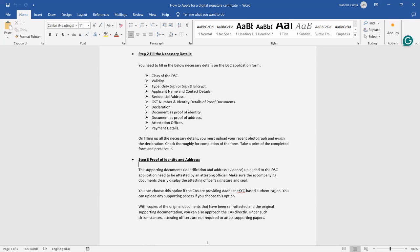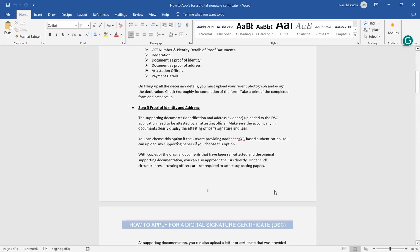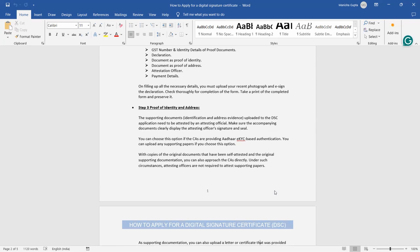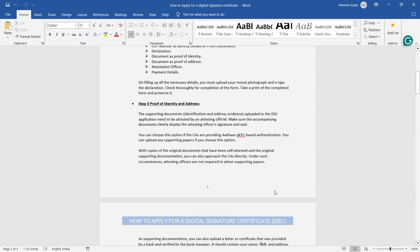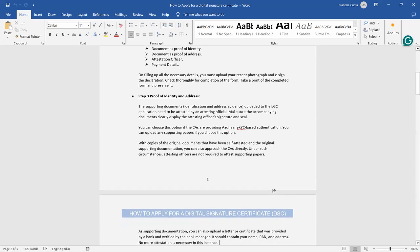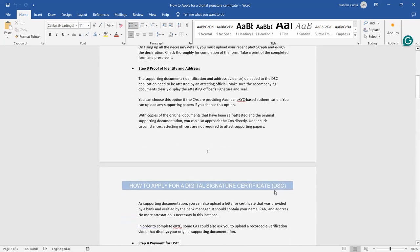After filling up all the necessary details, you have to upload your recent photograph and e-sign for the declaration. And after that you have to check out all the checks. If the form is complete, there's no mistake, if everything is fine then click on submit. Take a print of a complete form and save it for that. You can print out hard copy and you can keep it in your file.